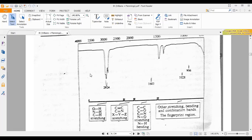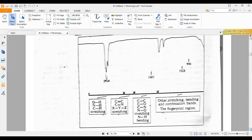Above 3600 cm⁻¹ we don't get any signal. Up to 4000 we don't get anything significant. But above 4000 cm⁻¹ we get overtones. I hope this is clear to everybody.